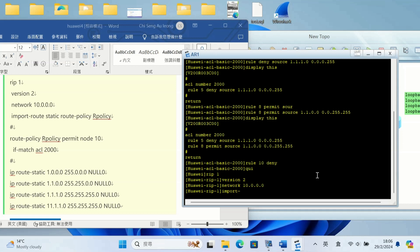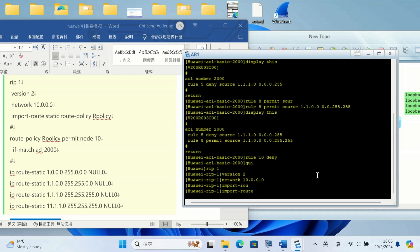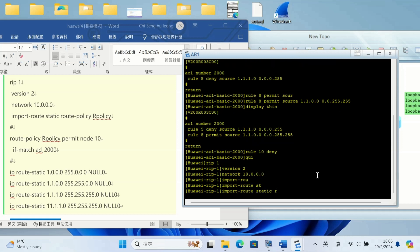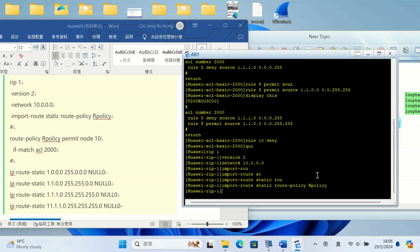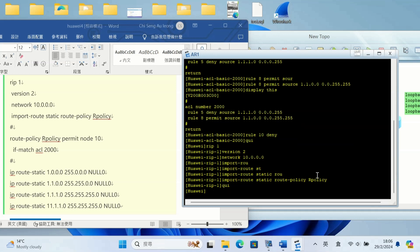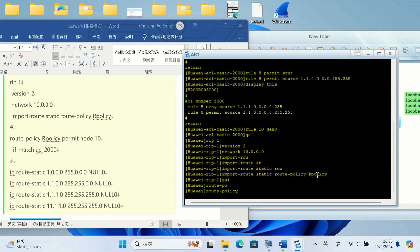That's all. RIP version 2, add the RIP route here and import route static route policy. I'll make the route policy. Route policy name is AR policy. Route policy name AR policy permit node 10.